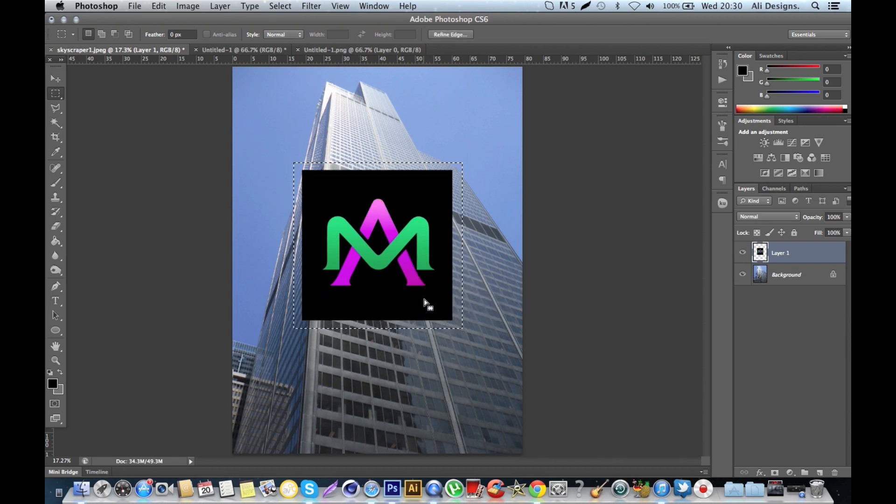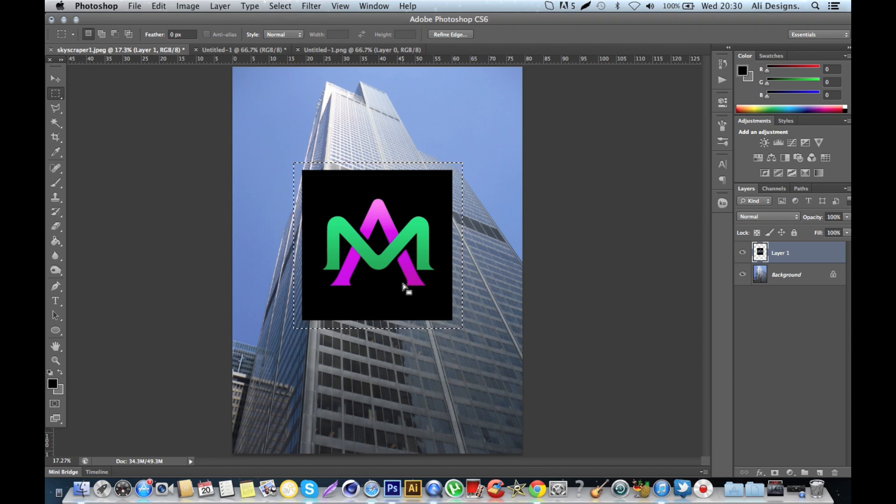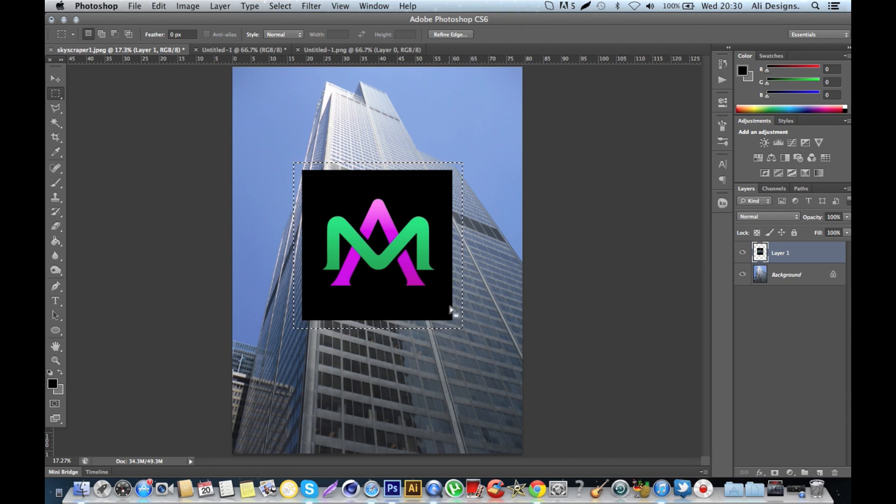Then you hit Command+C on a Mac—if you're on Windows you hit Ctrl+C—and that's basically now copied this image to your clipboard.